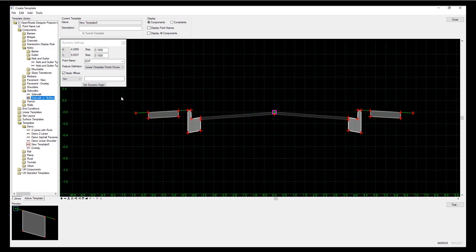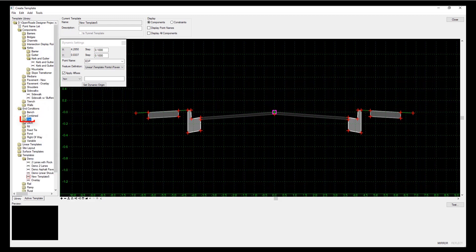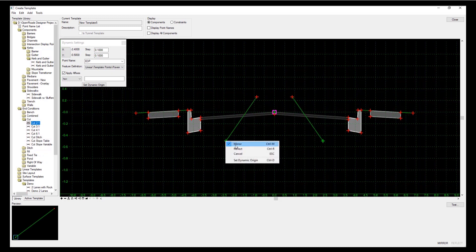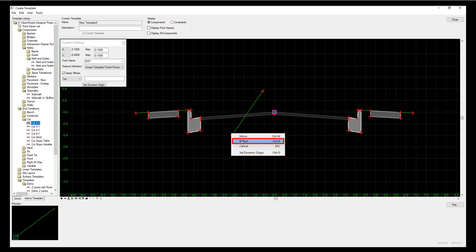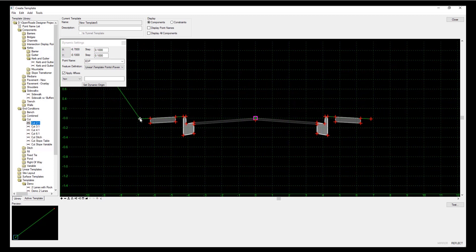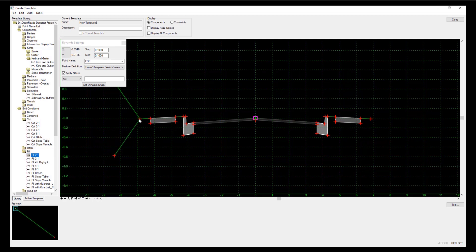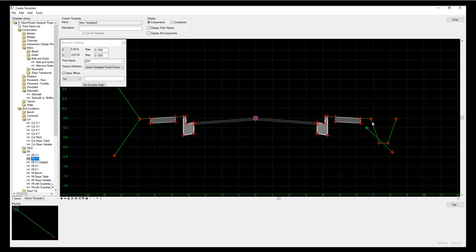I'm now going to put cut and fill on either side and I'll make the left different to the right. There are some end conditions for cut - let's put in a simple one in two cut. Mirror is still on so I'm going to turn that off. Right hand mouse button, I want to reflect it so it's going to the left. There's my cut on the left, and I'll do a fill as well. On the right hand side, right hand mouse button, turn off reflect - put in a ditch and a simple fill slope of one in three.